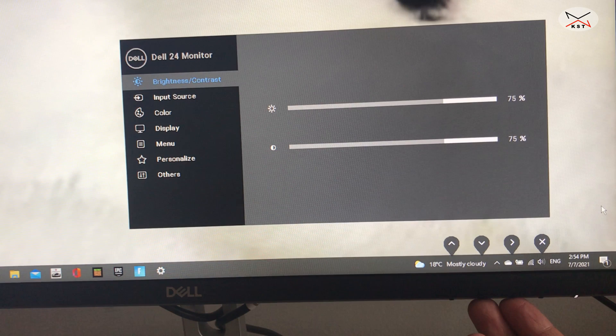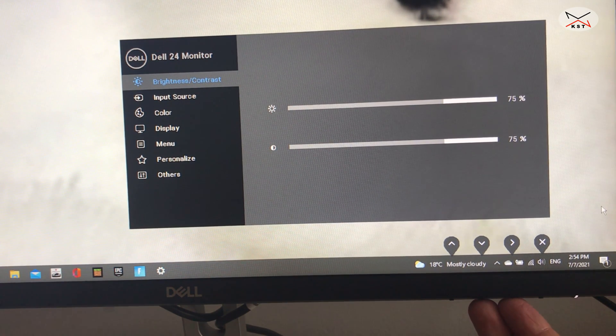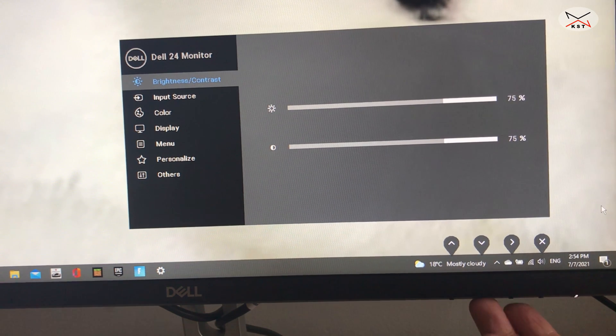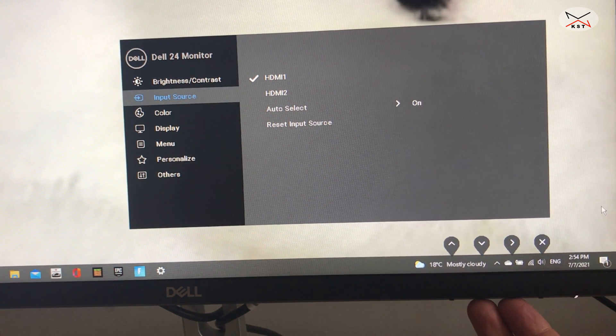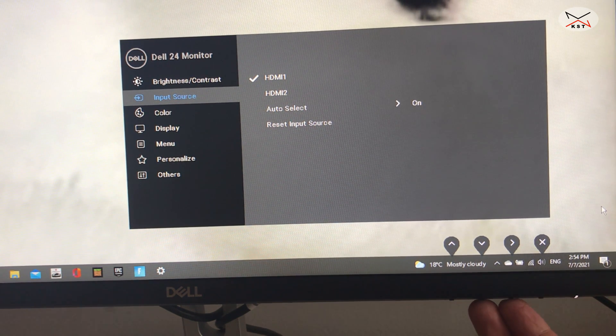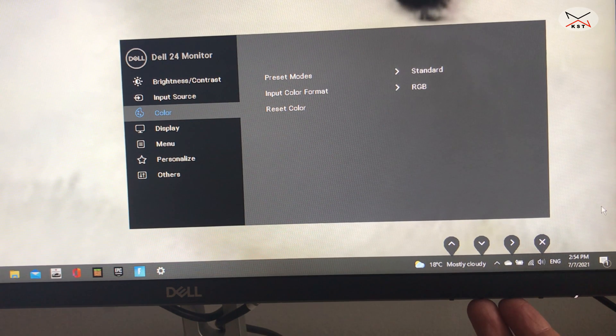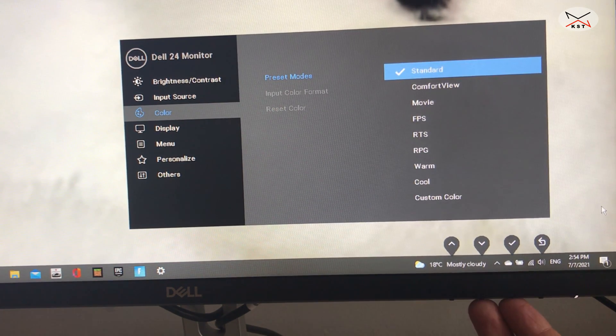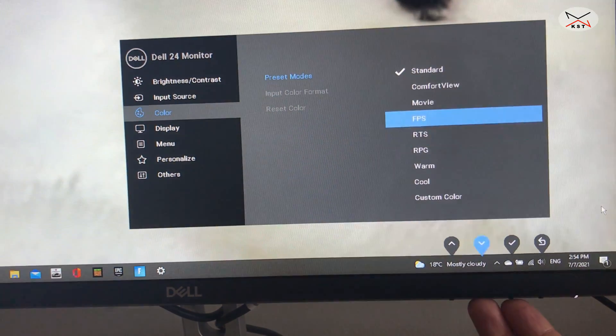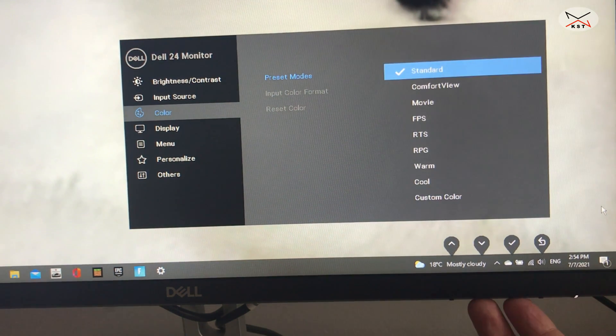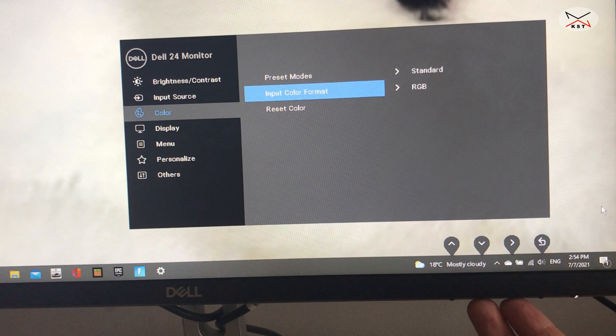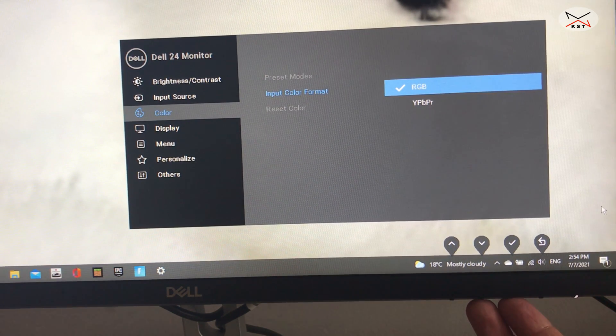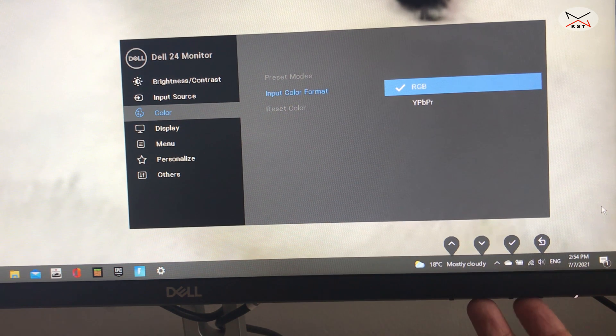The first option is here, you can adjust the brightness and the contrast. If you go down, you can here select the HDMI source. So HDMI 1 or HDMI 2 or auto select. And also here, you can adjust the colors. Let me show you. You have preset mode. You have standard, comfort view, movie, frame per second, RTS, and so on. I'm going to keep it on standard for me. You have your input color format. You have two formats, RGB and YPbPr.